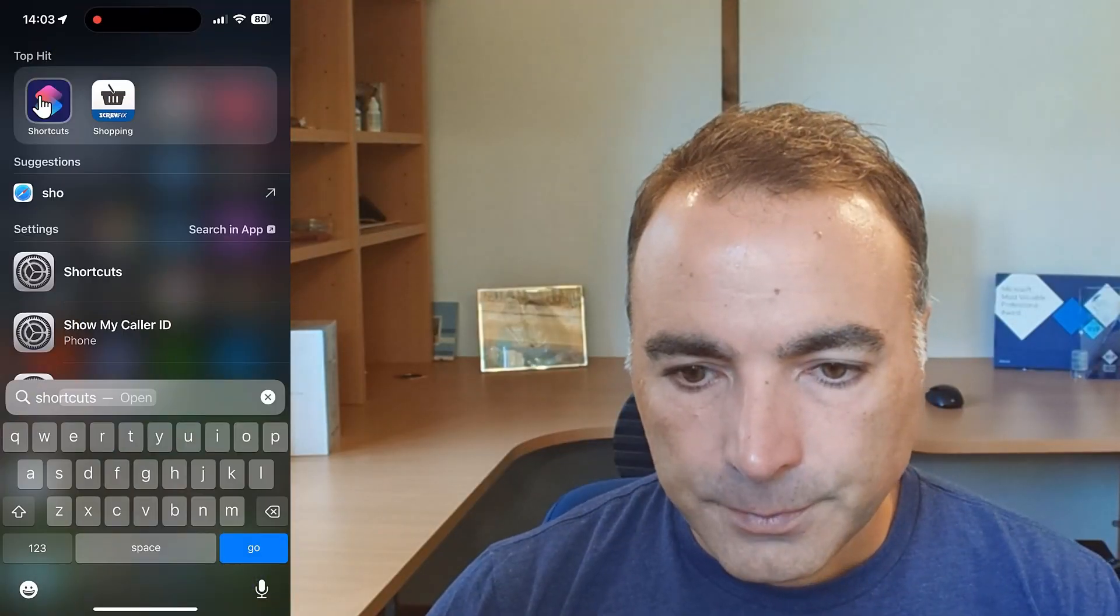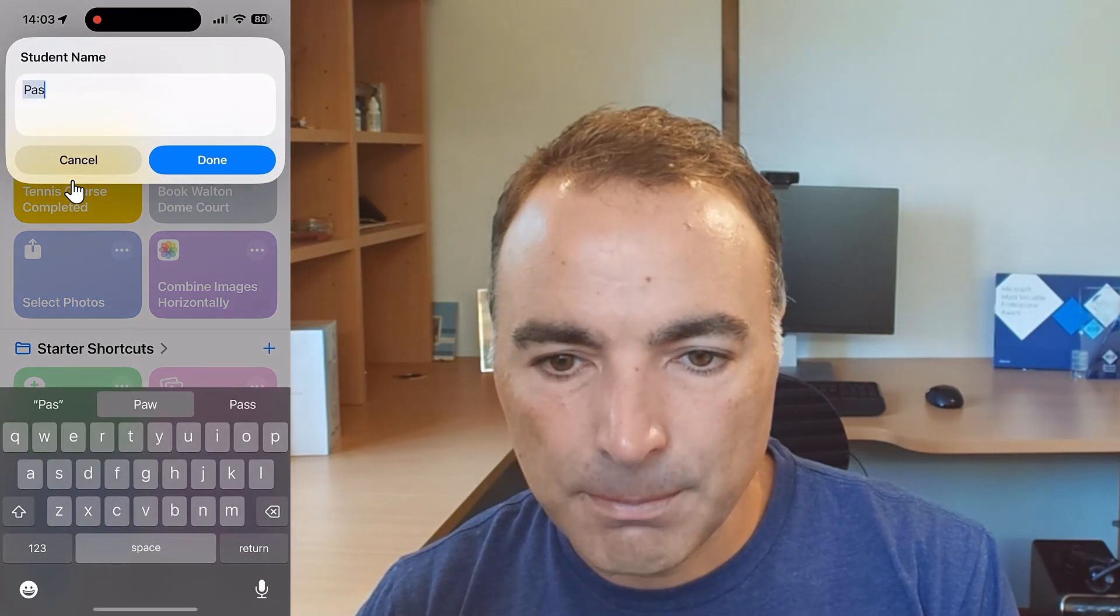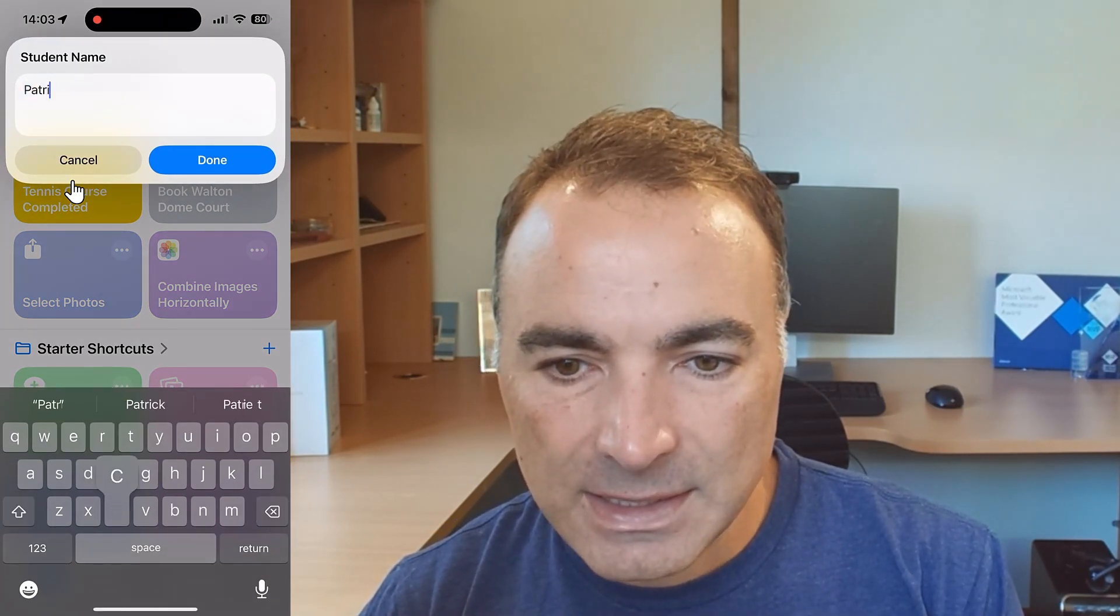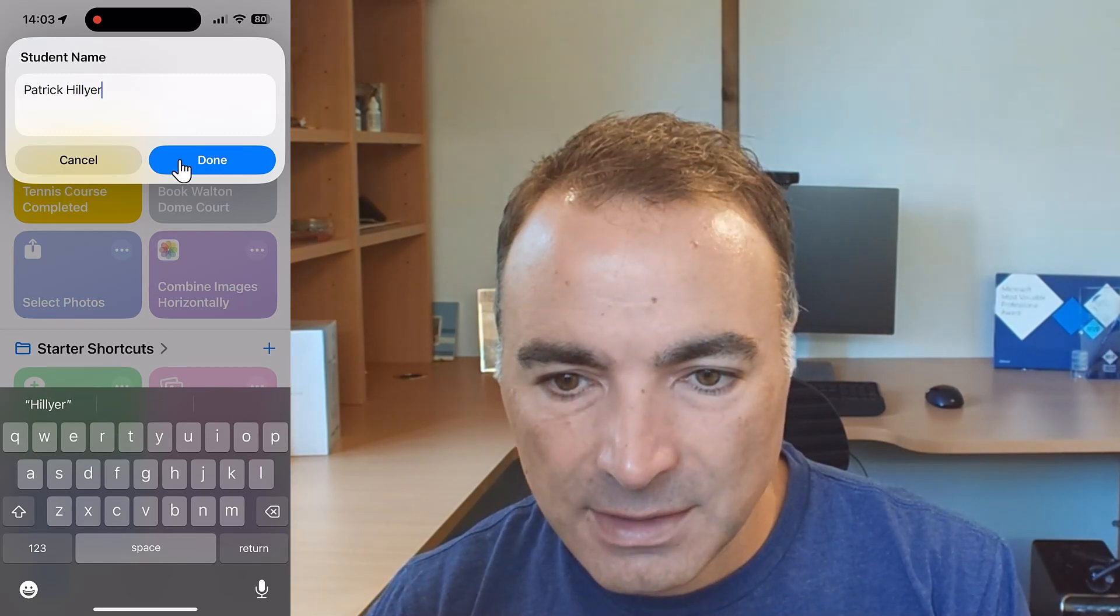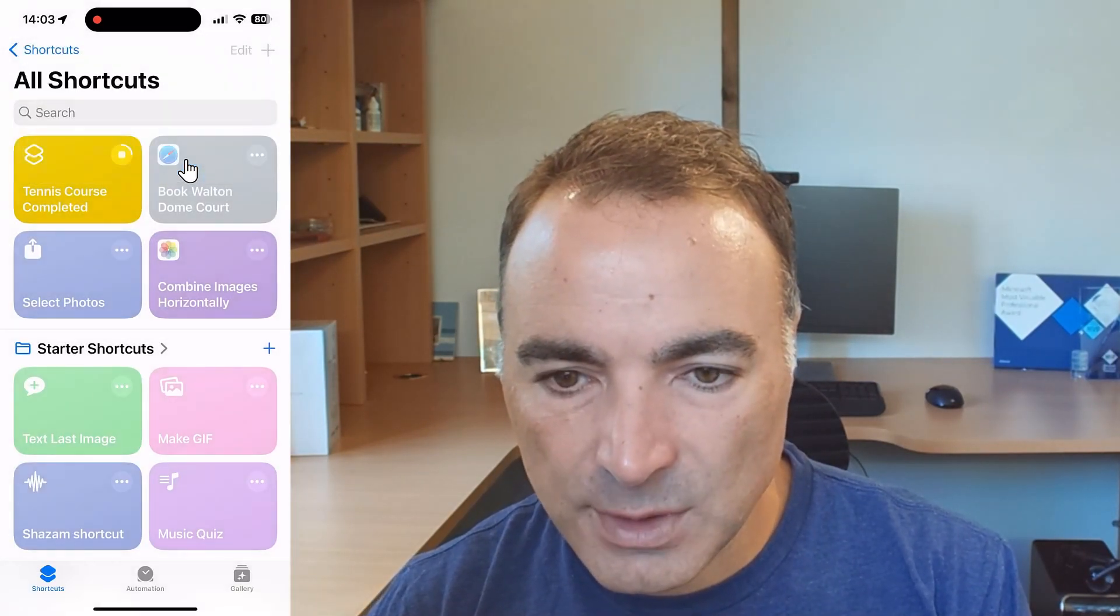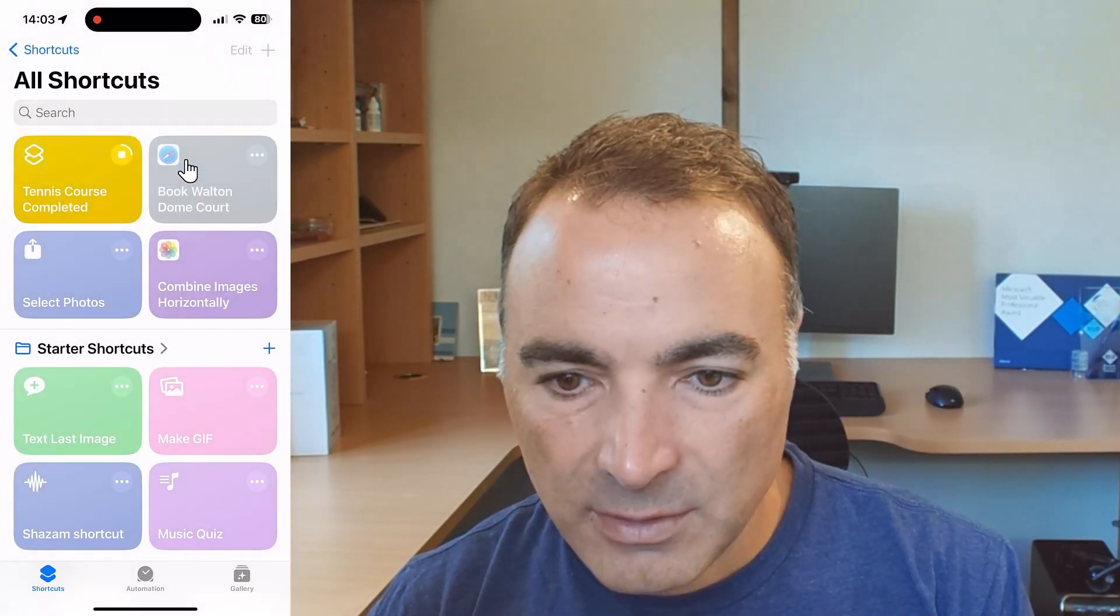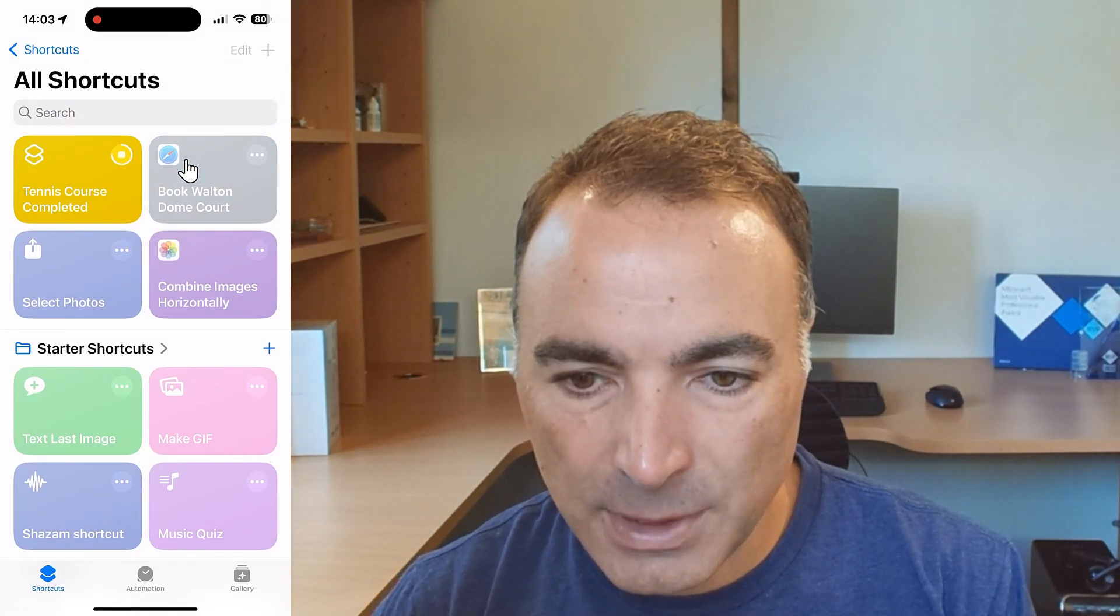So let's get on with it and I'll show you the two demos first and then we'll set about building them. Both of these flows make use of the shortcut system built into iOS. In this example we are a tennis coach that has had a bunch of students on a course and they've completed the course and he's clicked on his tennis course completed shortcut.